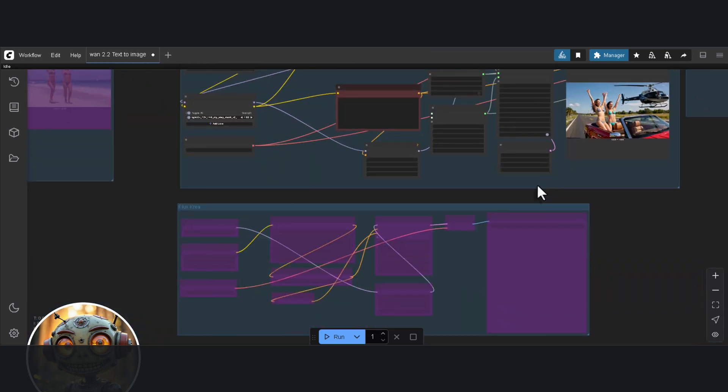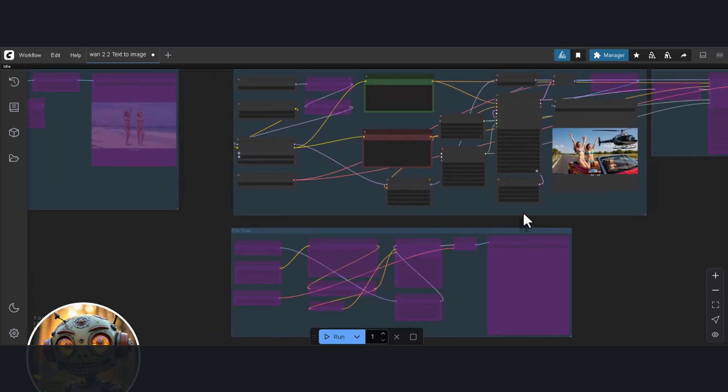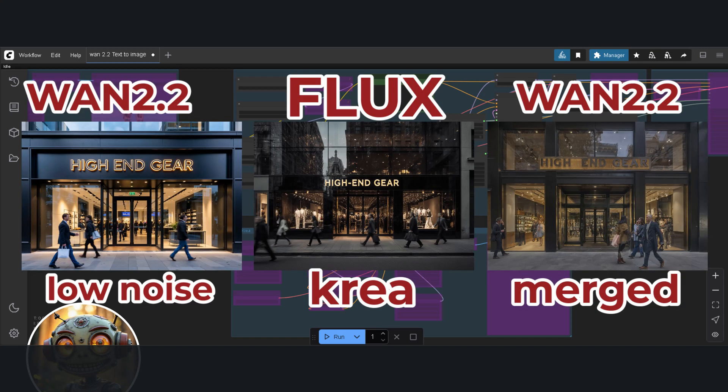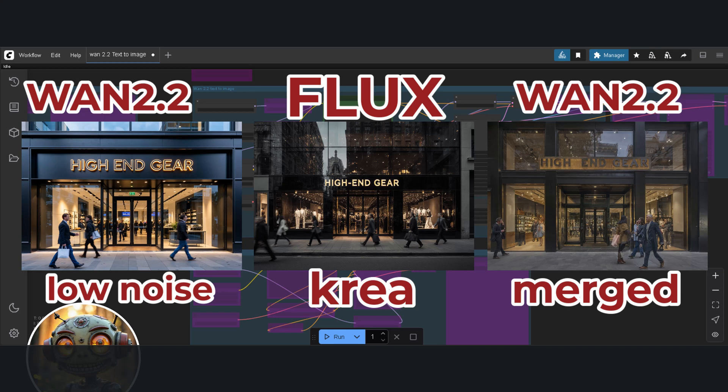Here are the results for photorealism. WAN 2.2 Low Noise with the Light X2V LoRa, Flux Crea, and WAN 2.2 Mixed Model. It kind of feels like the Mixed Model has that whole plastic face thing of Flux Dev, but it still looks good. Next let's see how it handles text. The steps are still the same. Again, WAN 2.2 Low Noise and Flux Crea looks good, but the WAN 2.2 Merged Model not so much.